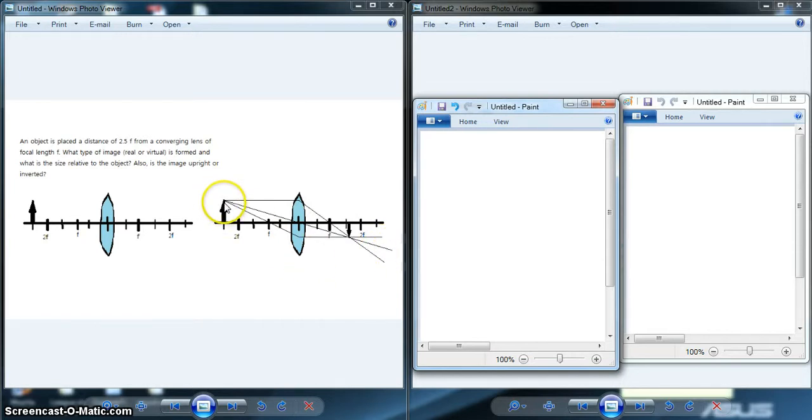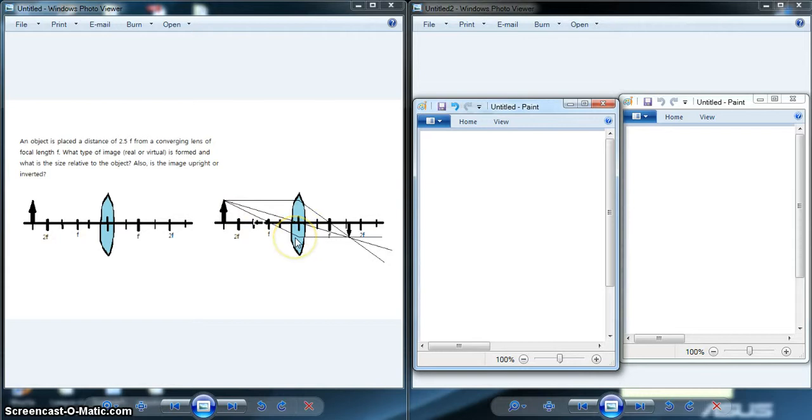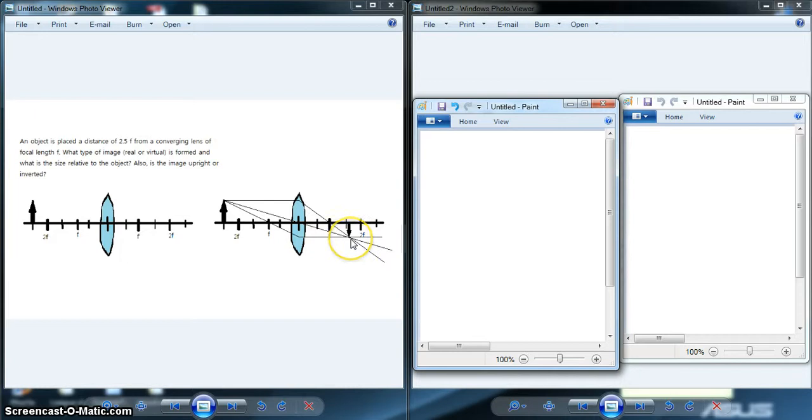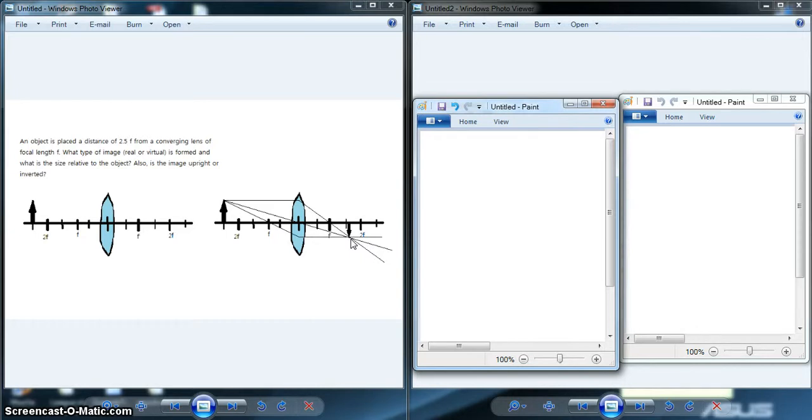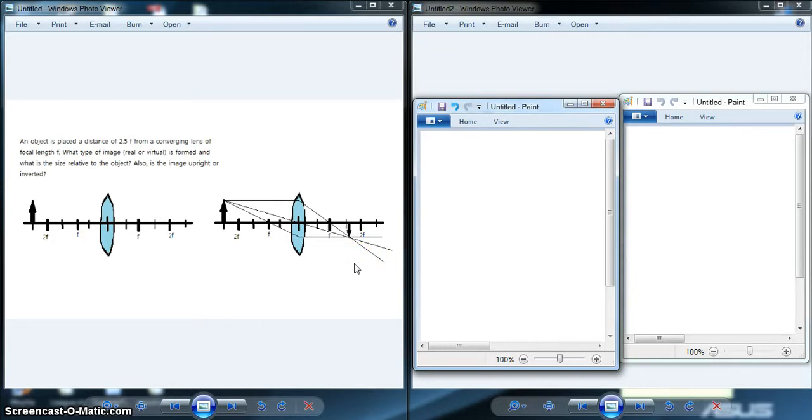The third ray goes to the focal point on the virtual side, hits the lens, and goes out the other side parallel. All three rays converge at a single point where the tip of the image is formed. You can tell a few things from this initial image. The image is on the real side, so it is a real image. The image is also smaller than the object size, and the image is inverted.